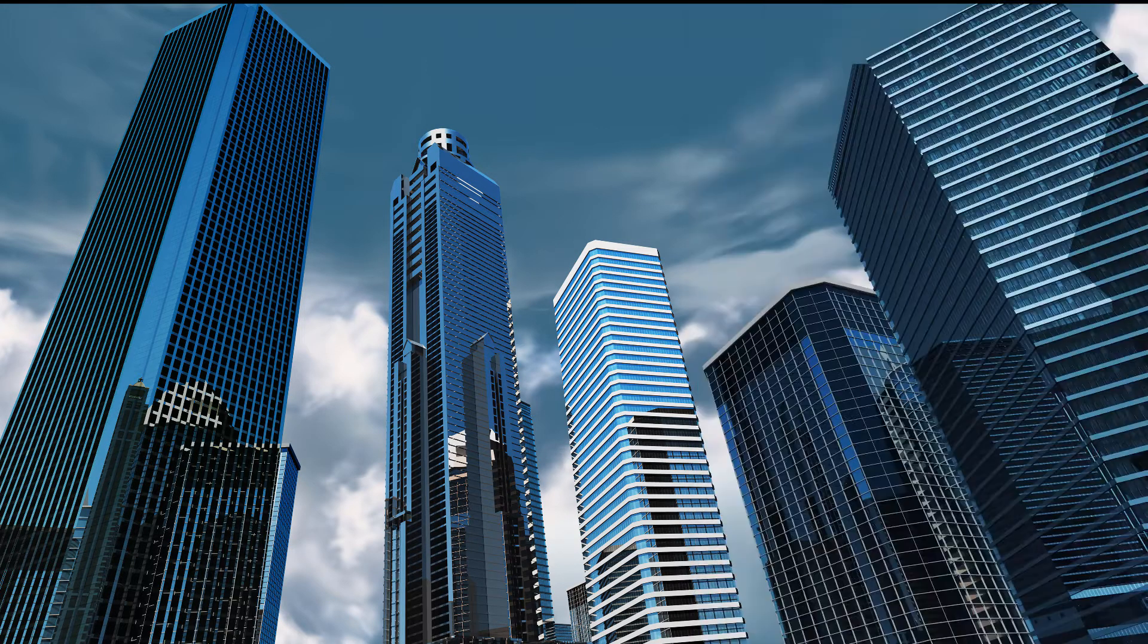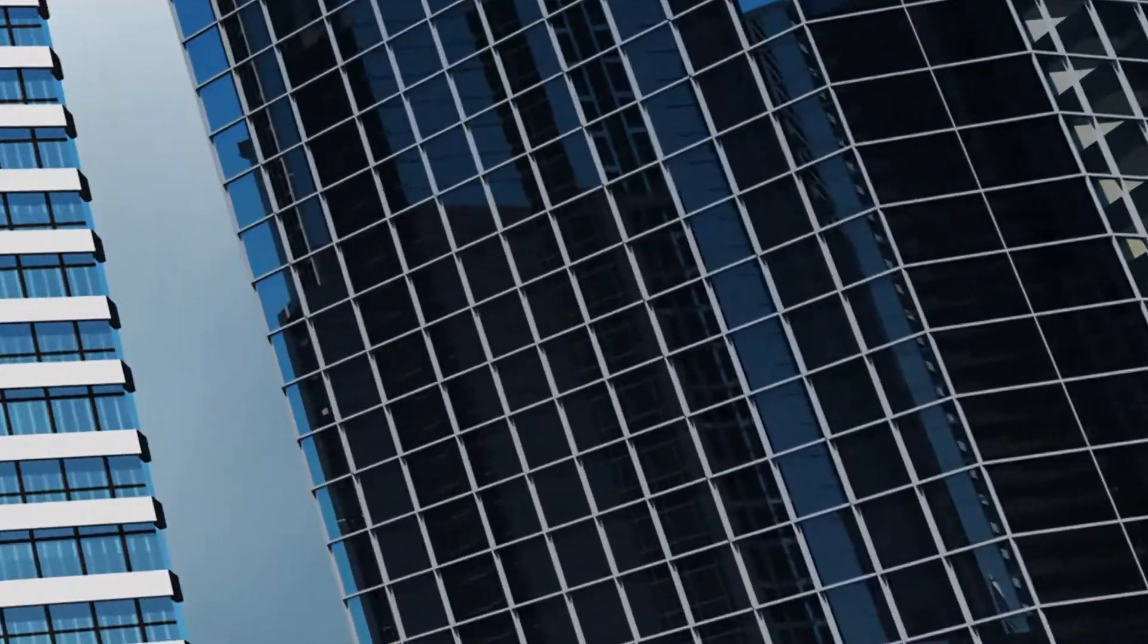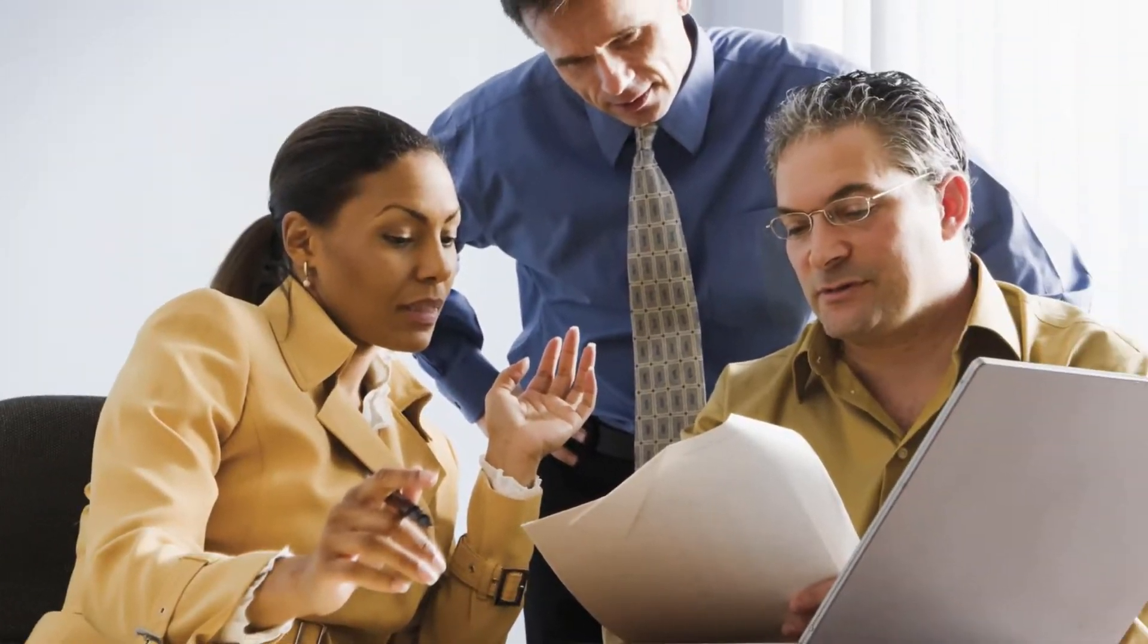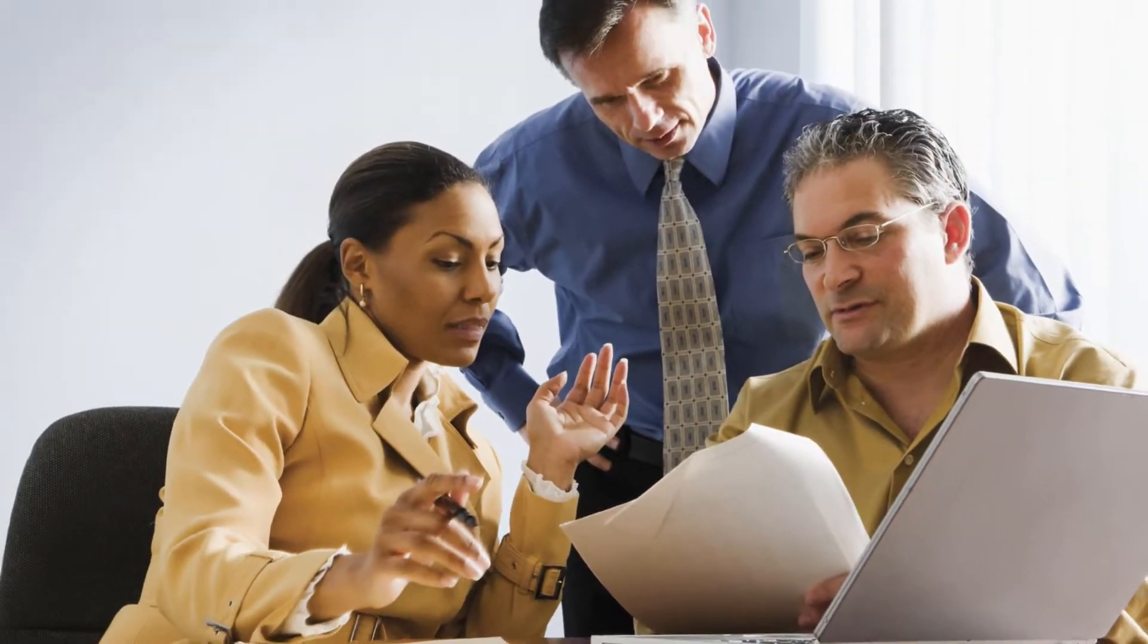Let's see how STAAD Advanced Concrete Design can improve your current workflow and help you produce designs quickly and easily.